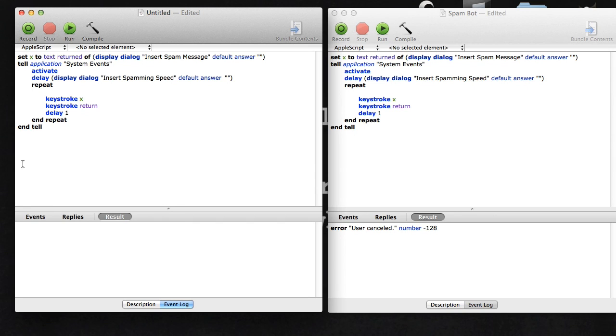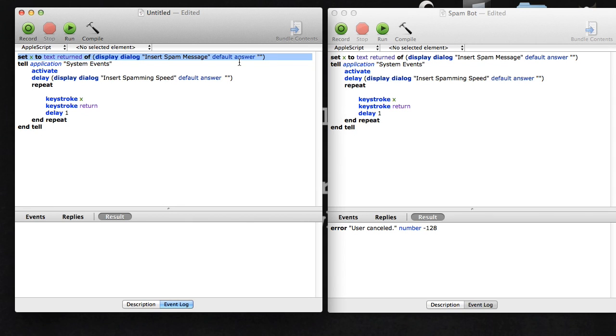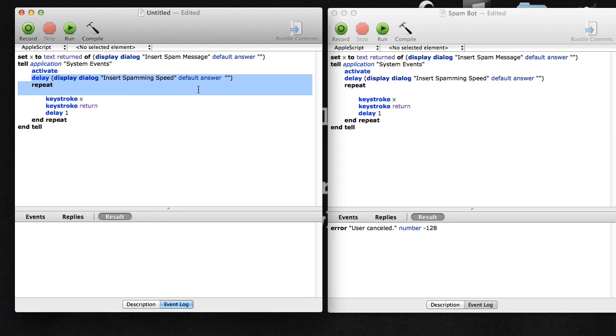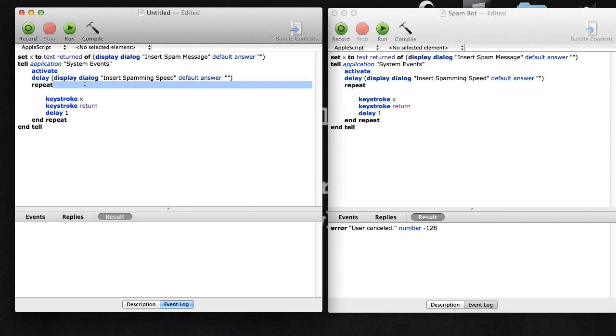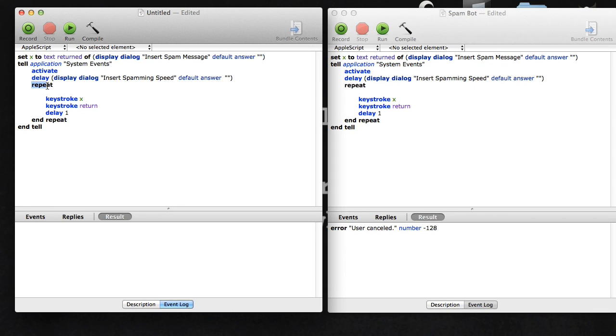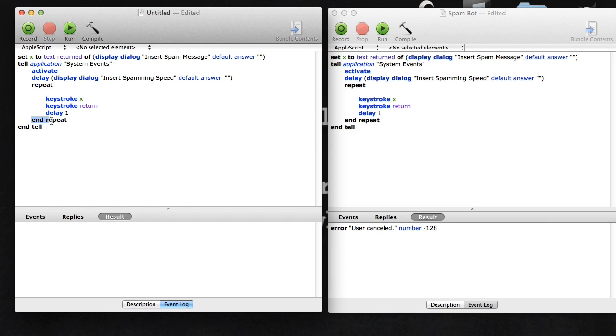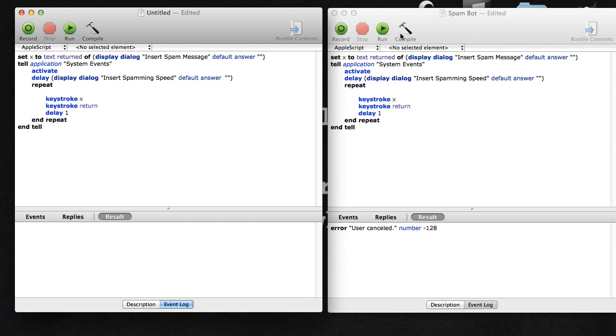Now I'm just going to go over it real quick. This sets X to what you typed into the prompt. This is telling the system that something is about to go on and activating it. This is going to delay so it waits till the first part finishes, then comes up with another display dialogue that says insert your spamming speed. Repeat is the start of something that's going to repeat everything until it says end repeat. It just keeps repeating this part until you activate the stop.